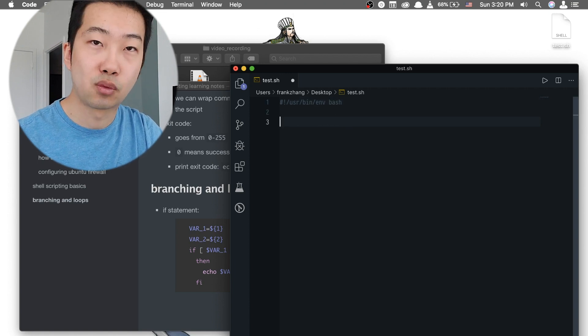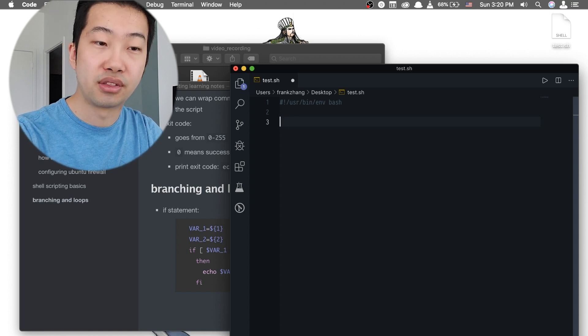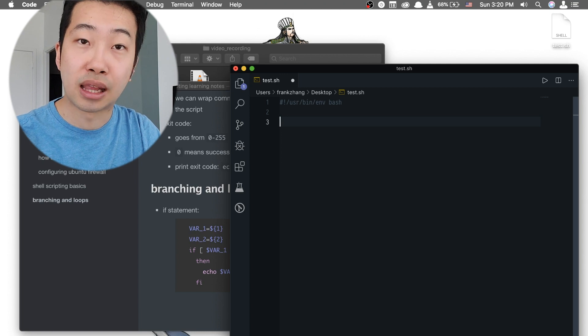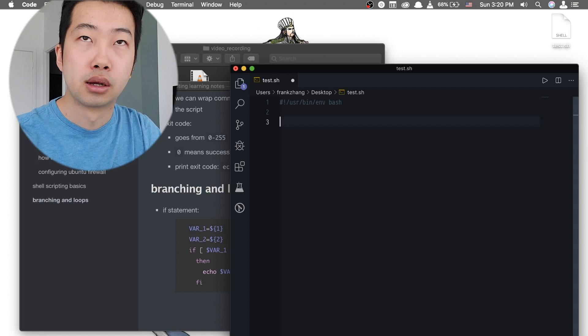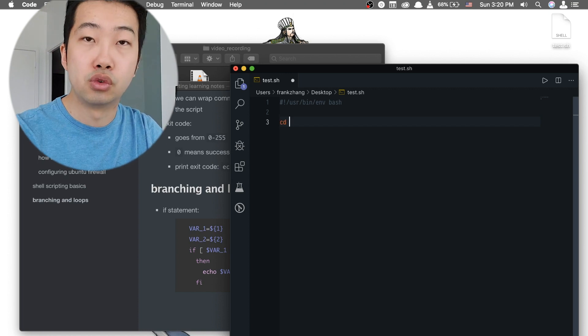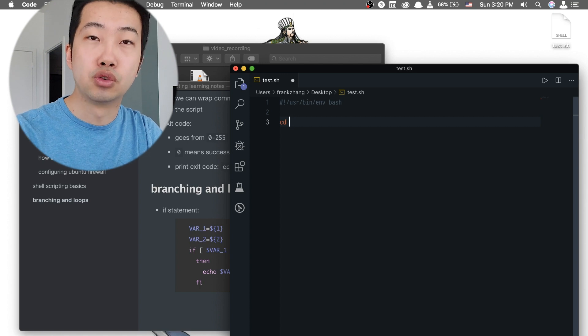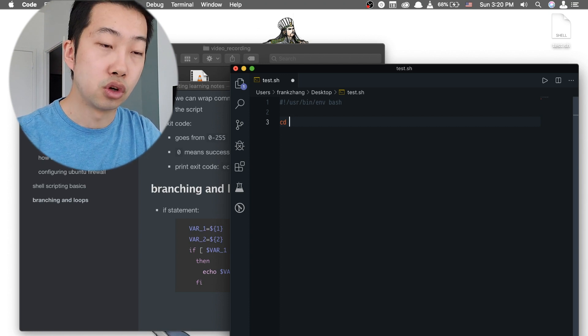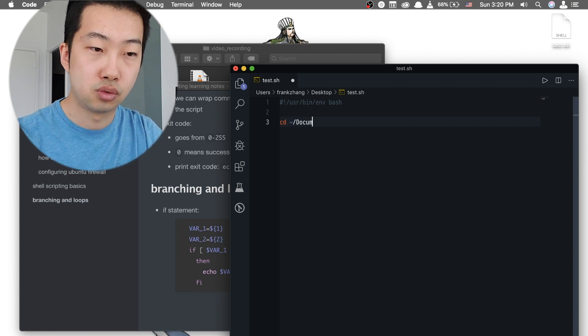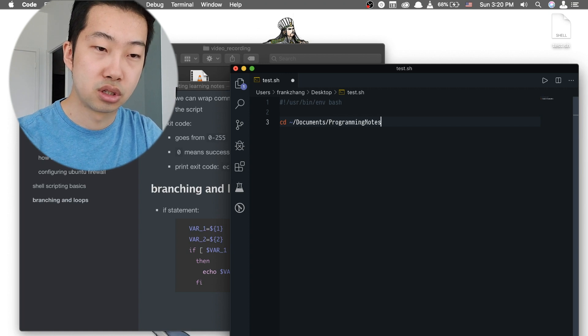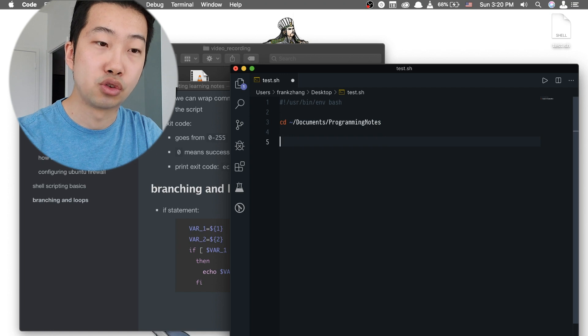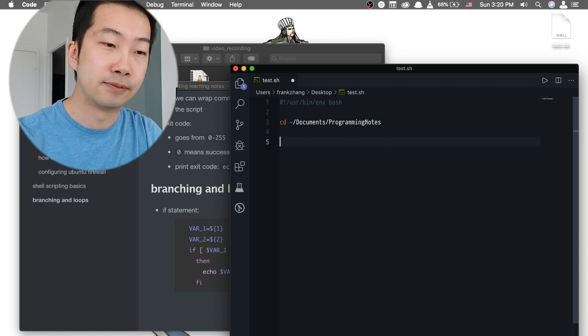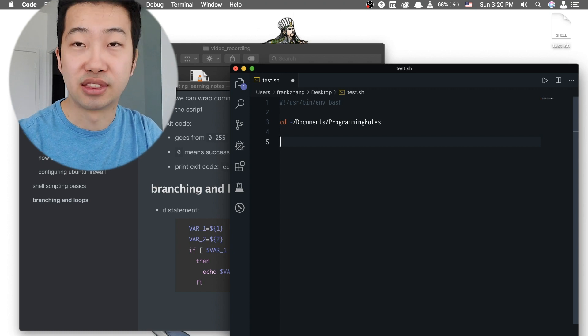The next thing we would like the scripting file to do, because this file is currently sitting on our desktop, which is not the directory that is being hooked to our GitHub remote repository, we need to do a cd change directory directive to go to that particular folder. So we're going to go to home/documents/programming notes. And after we have changed our directory to that particular folder, we can do our git thing.